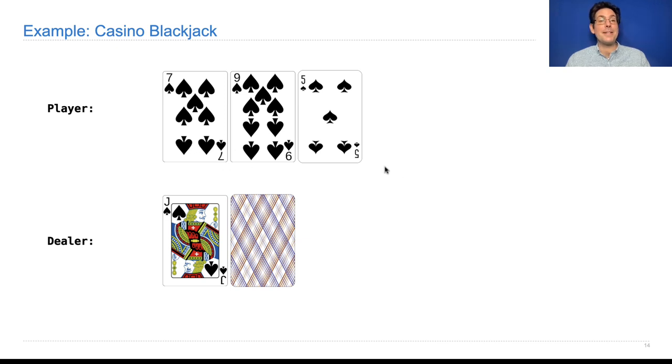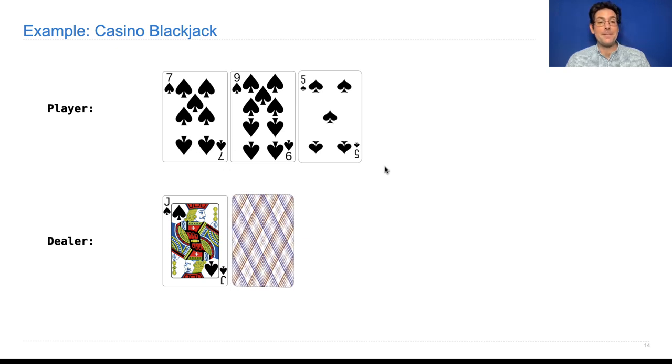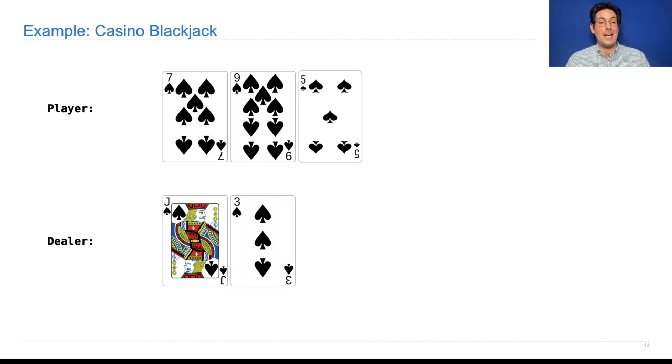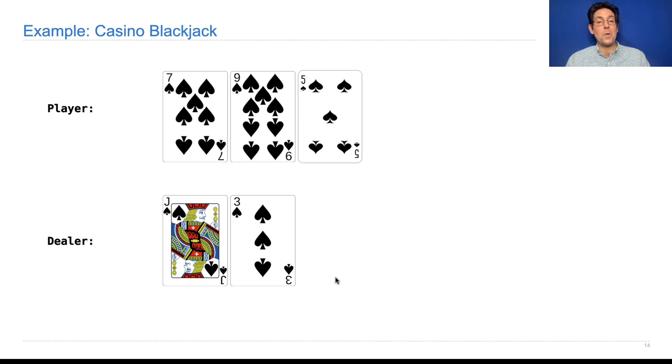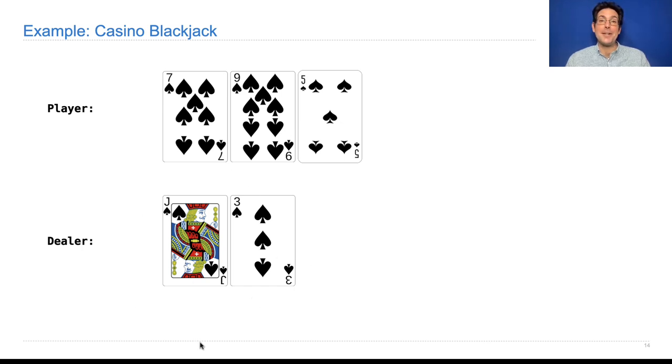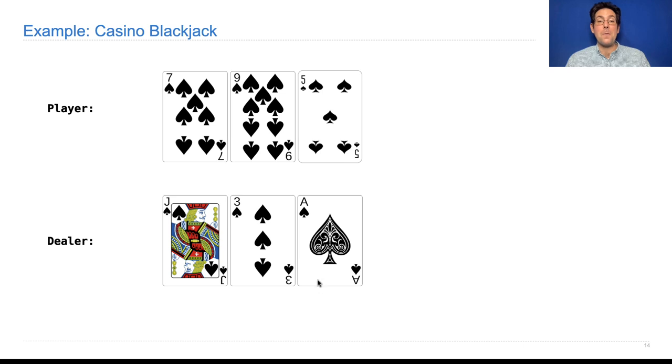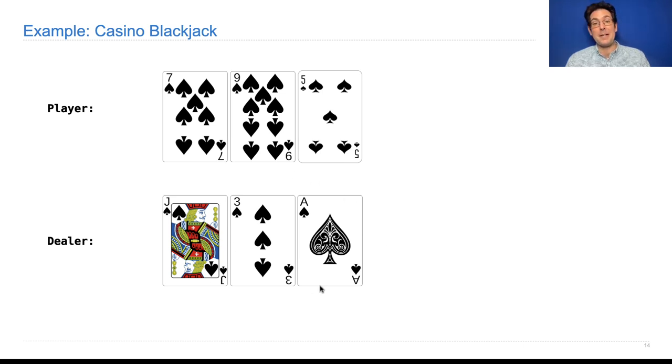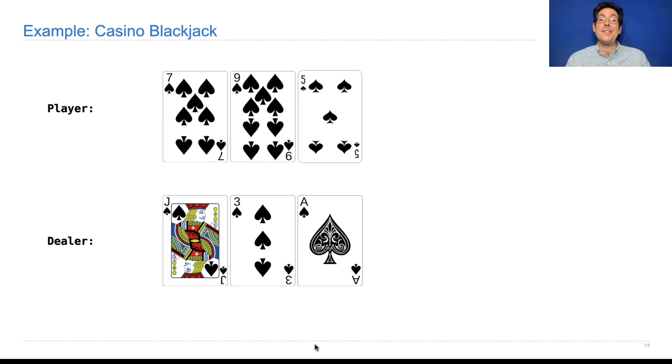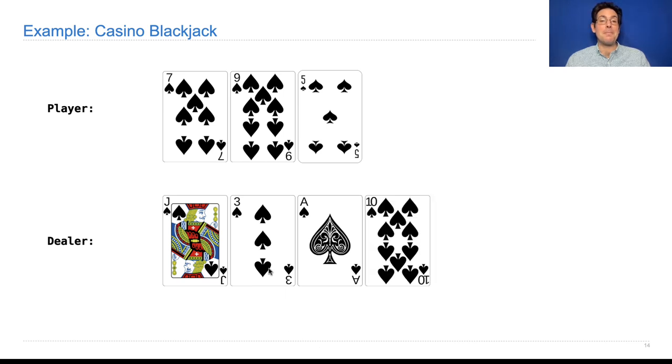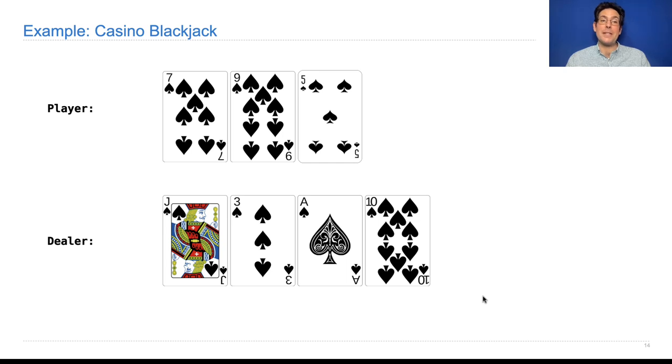Once the player decides they have enough cards, they say I hold. Now the dealer flips over their hole card, sees they have 13, and dealers have to hit as long as they have less than 17. They get an ace, so now they either have 24 or 14. 24 would be bad because that's over 21, so we'll count this as a 1. 14 is still not up to 17, so we take one more card, hit 24. That's over 21, so the dealer loses, and the player would win a dollar.